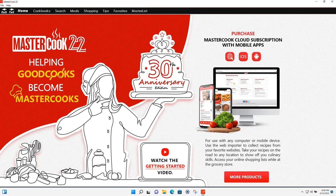Hi! Welcome to MasterCook. I'm going to show you how to use the new MasterCook 22 Windows product.